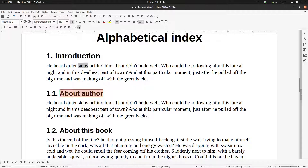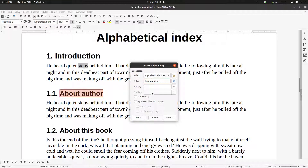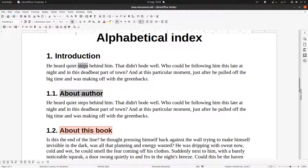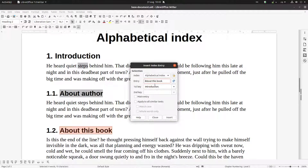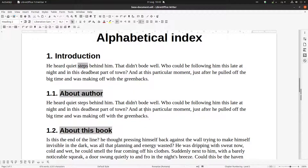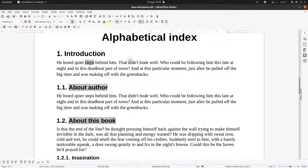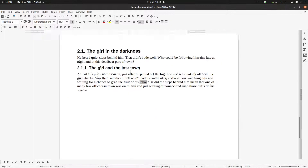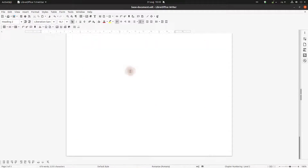Select 'About Author', open Insert Index Entry, but in the first key field we write 'Introduction', and in the entry we write 'About Author'. Insert and close. Then select 'About This Book', insert again with 'Introduction' as the first key. Close. Now let's see what happens when we add the alphabetical index.